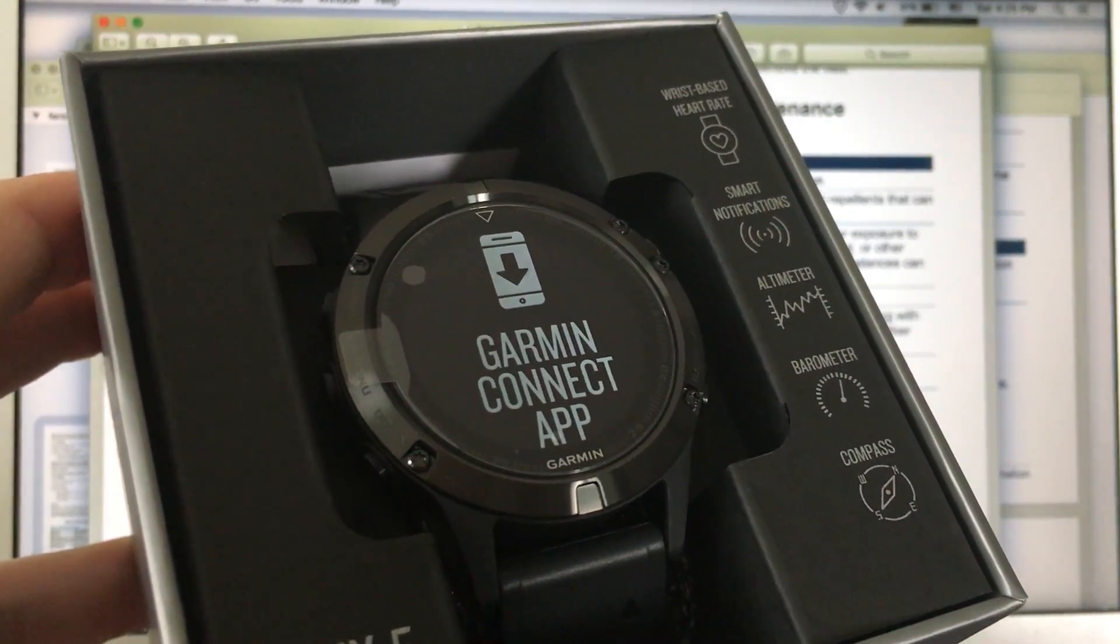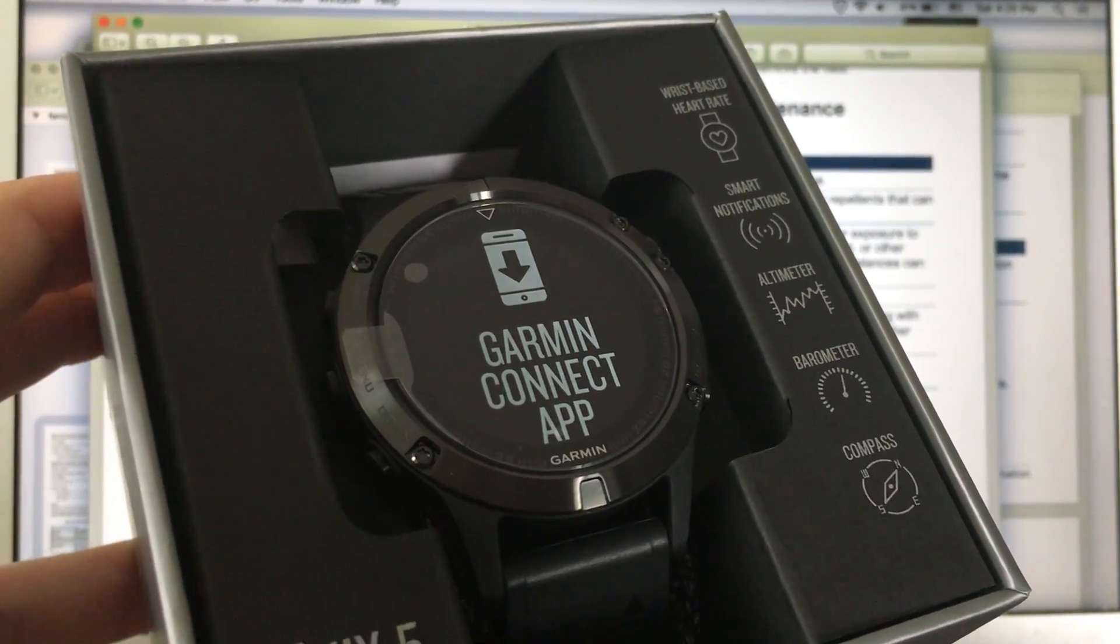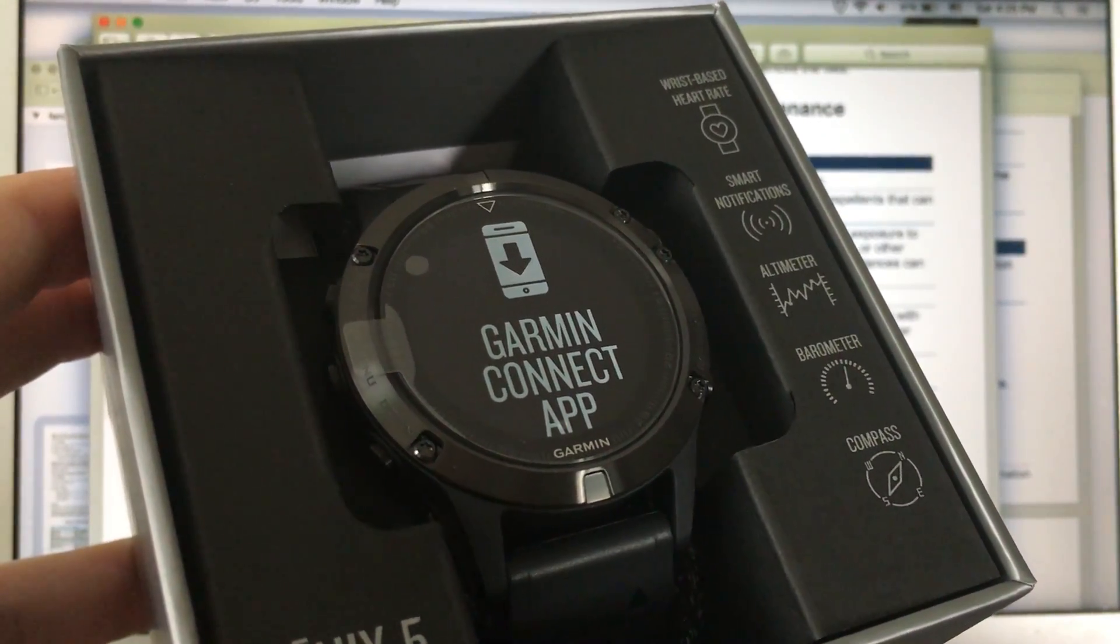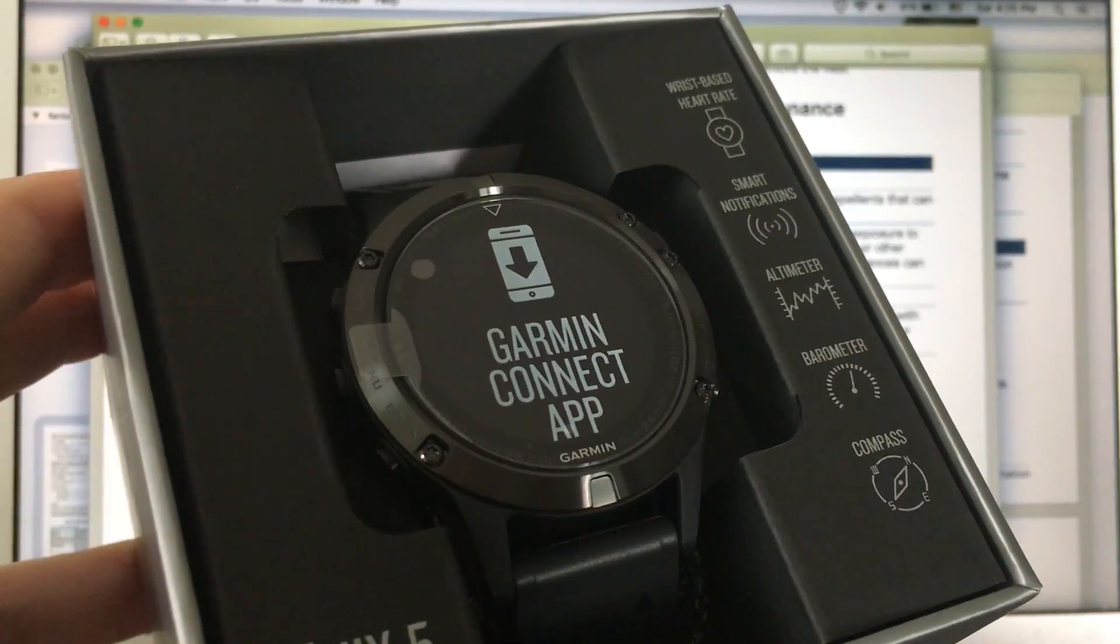Hi! Today we are talking about the Fenix 5 and the Fenix 5X battery life issue.